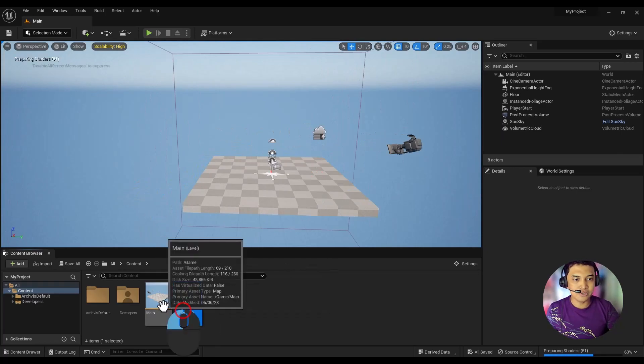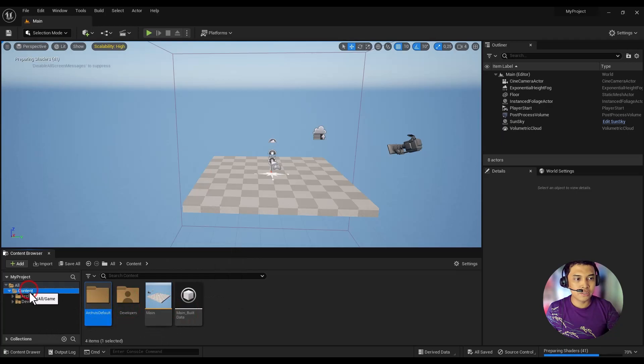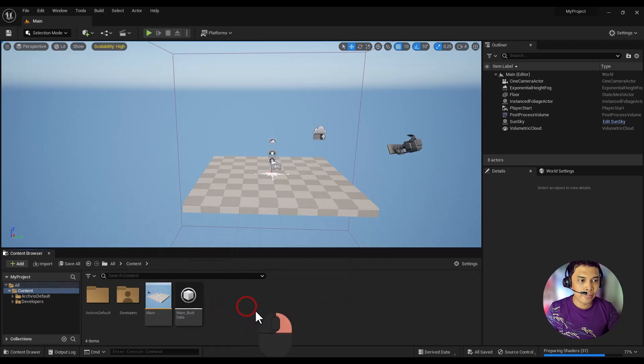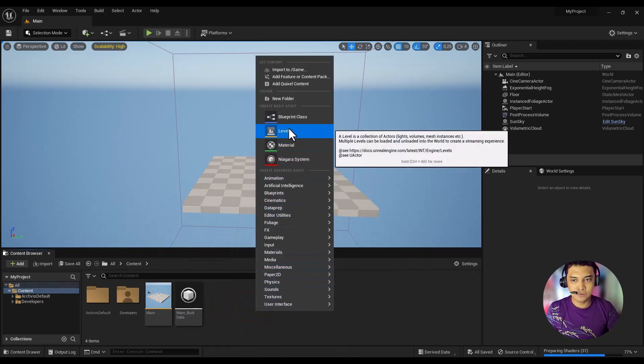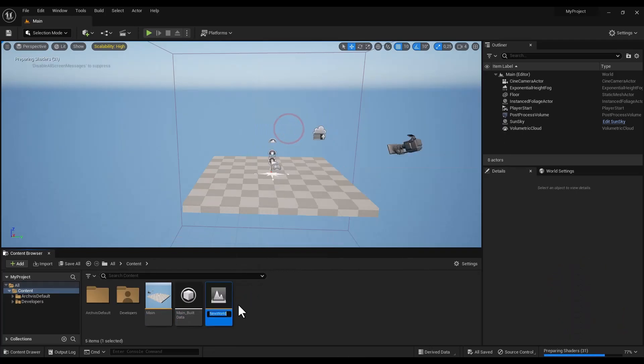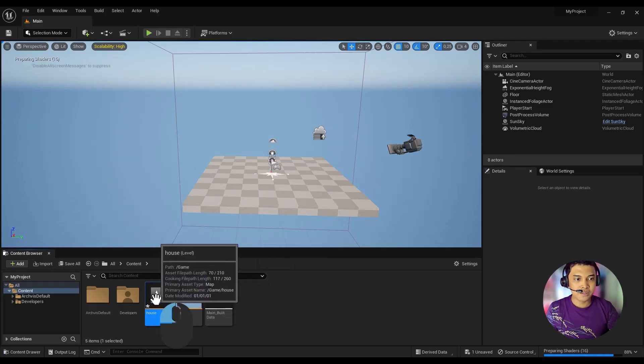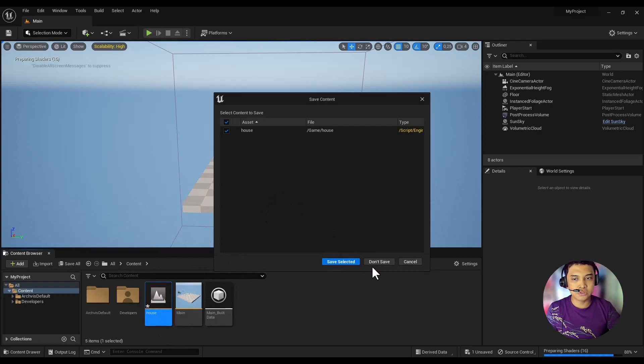At the bottom, you will find the Content Browser. Next, we will load a new level into the Content folder. Right-click and select New Level, then double-click the level host and choose Save Selected.